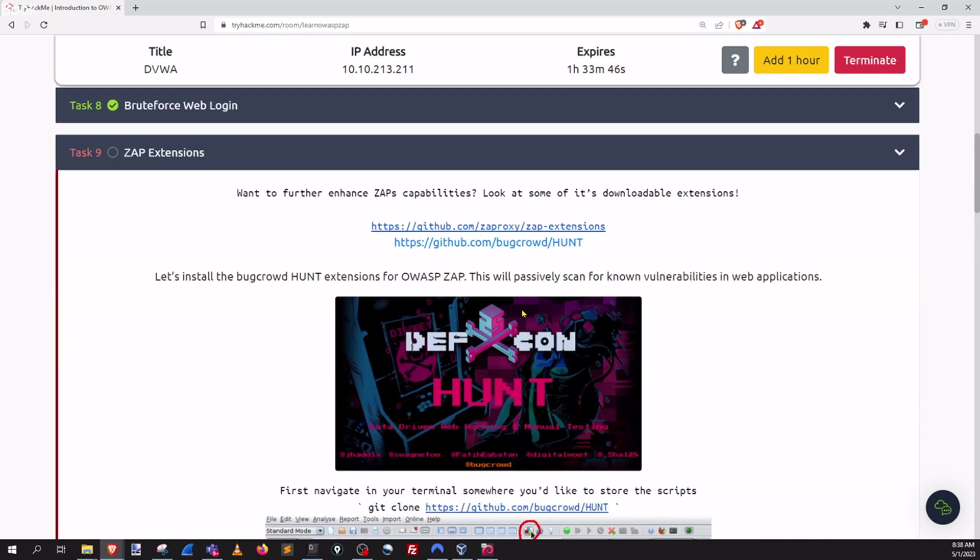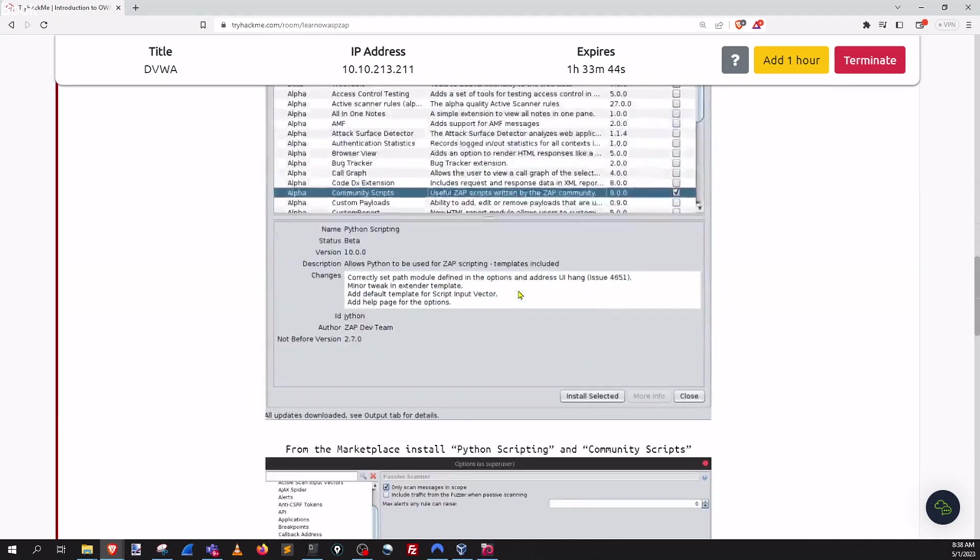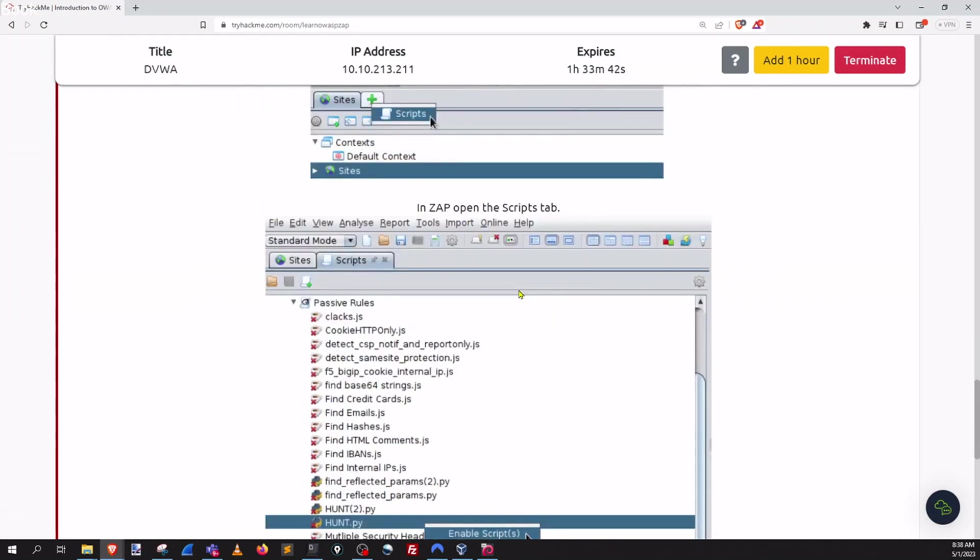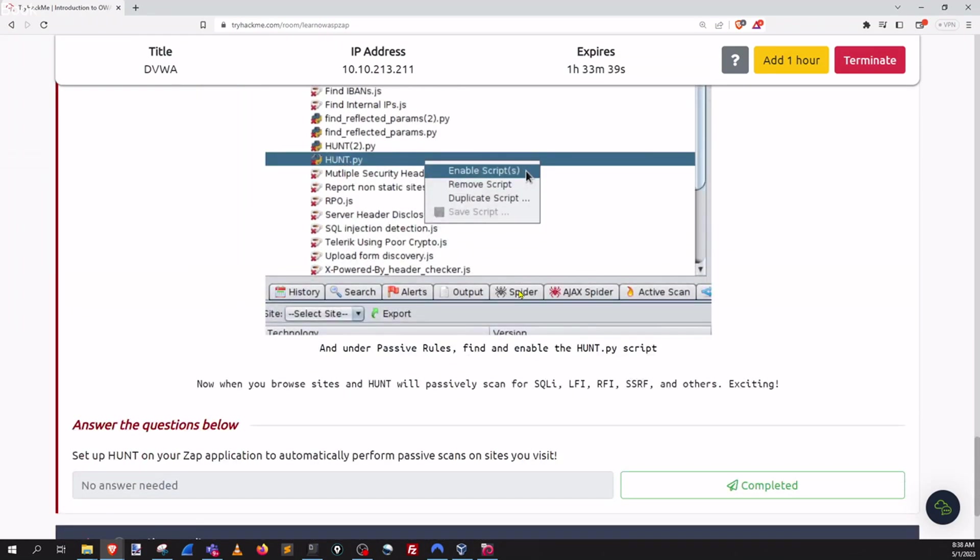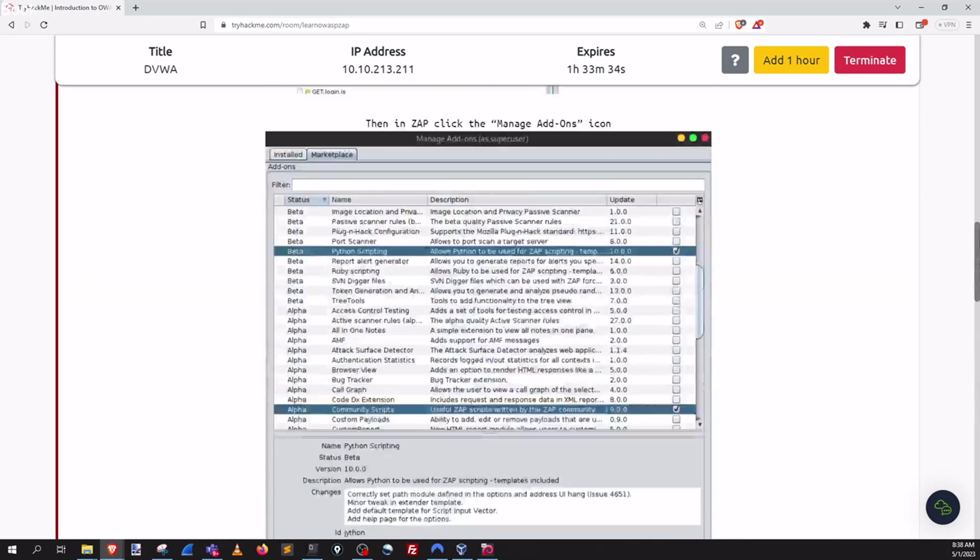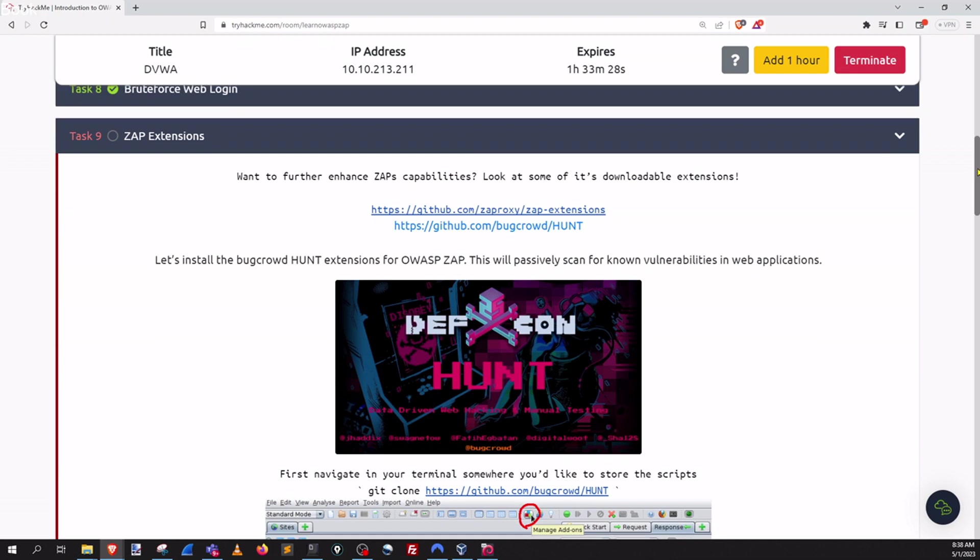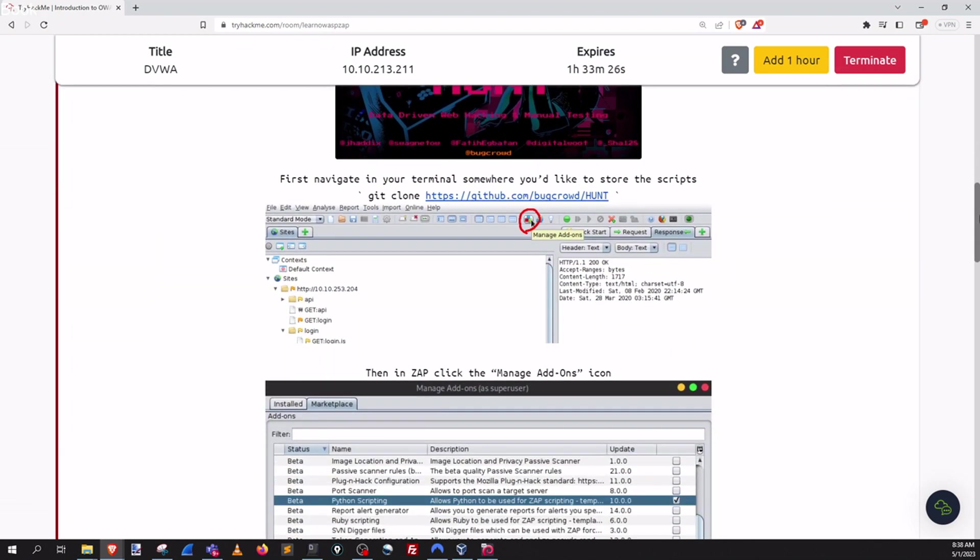ZAP extensions. So that's really cool in that it has a ton of extensions that we can actually add to our tool. And in this page, this part here, they're actually giving us instructions on where to find some of these tools.